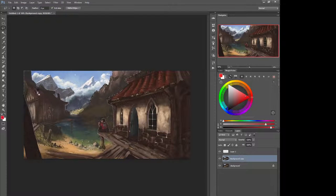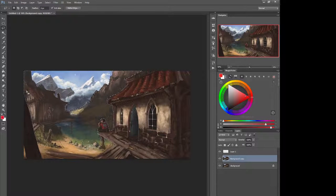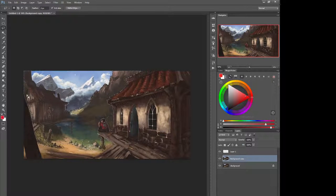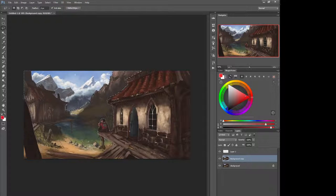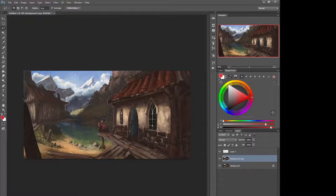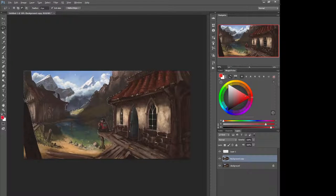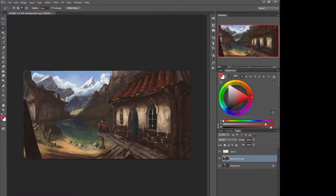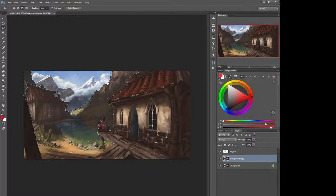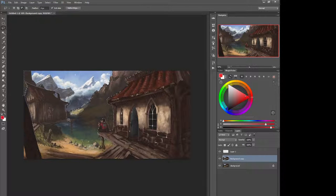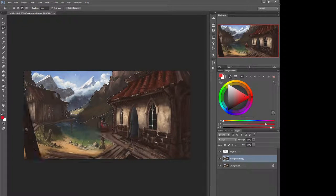And that's going to kind of sell the background. And then what I would do is subtract this foreground element here. And probably something like this.